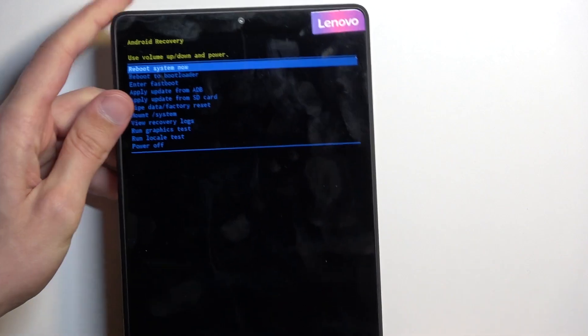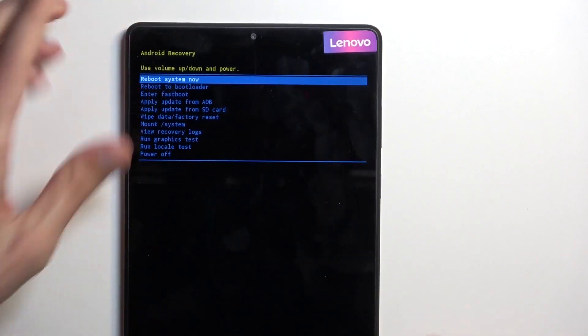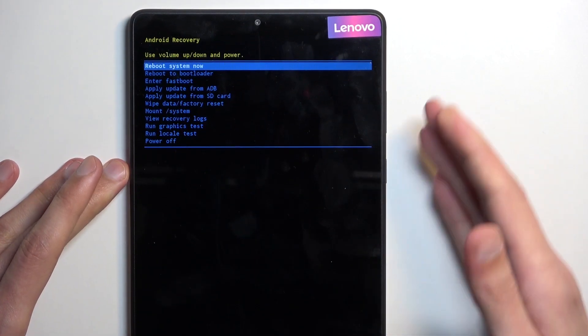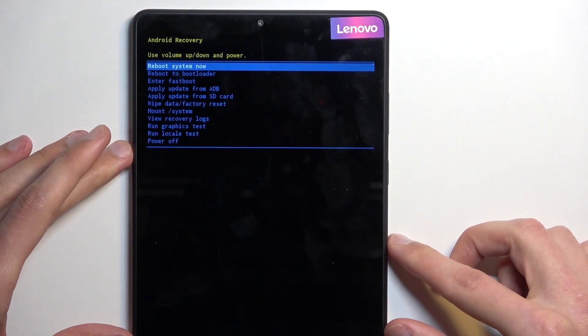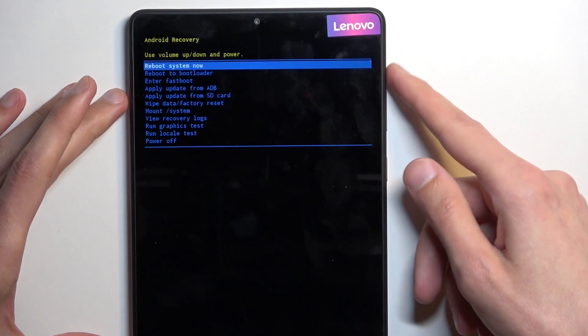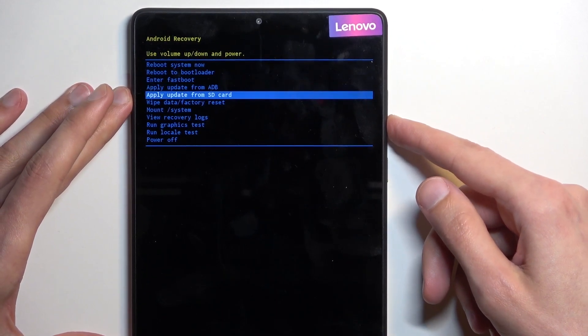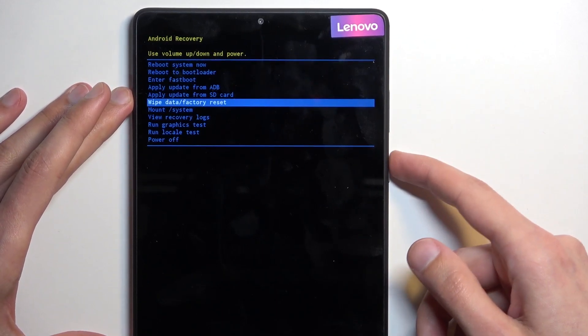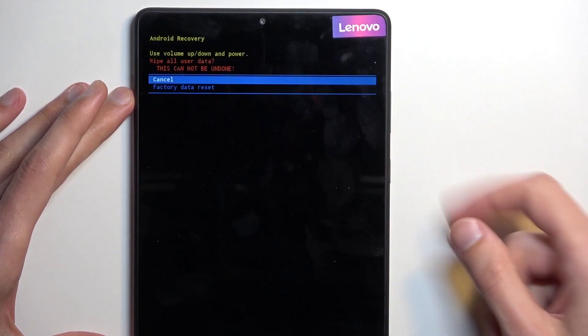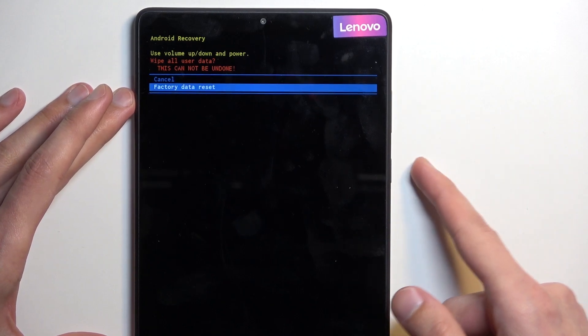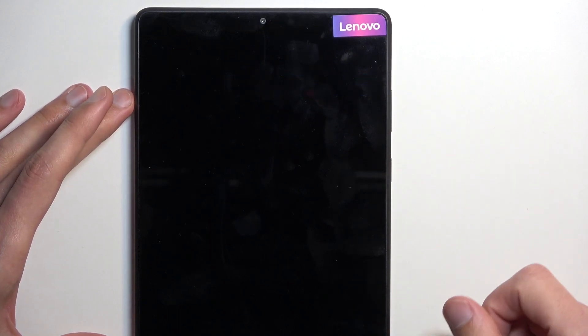So once you see this mode show up, you can let go of these two keys, and then using volume buttons, scroll down to wipe data factory reset, confirm with the power key, and again select factory data reset.